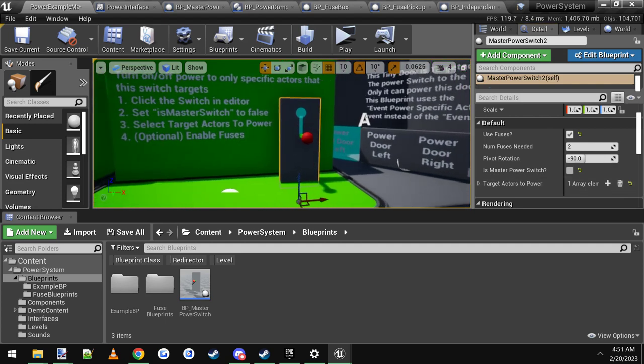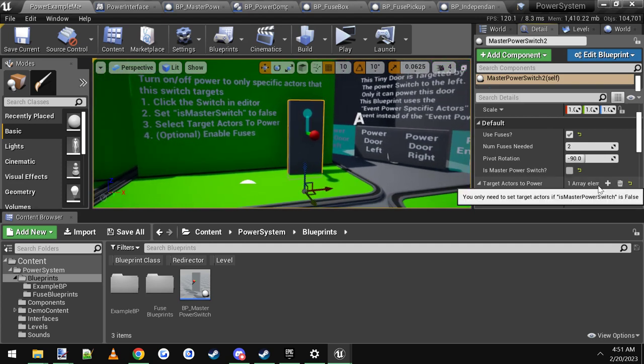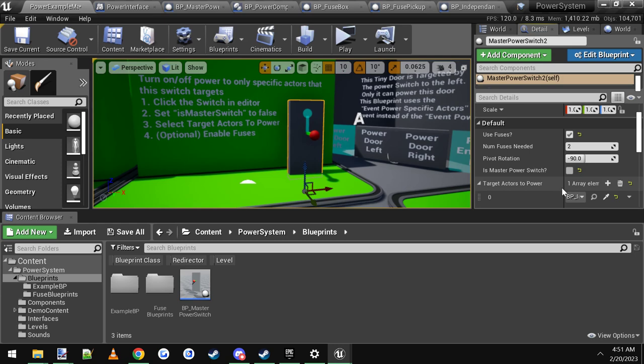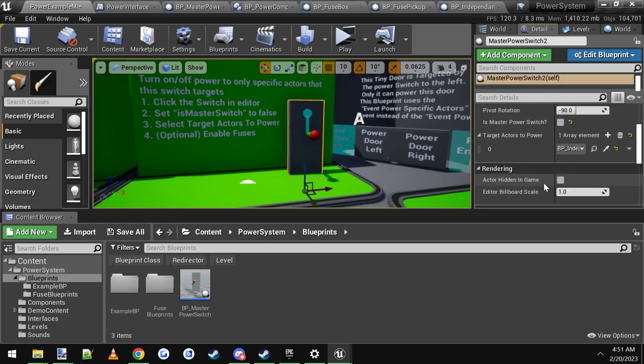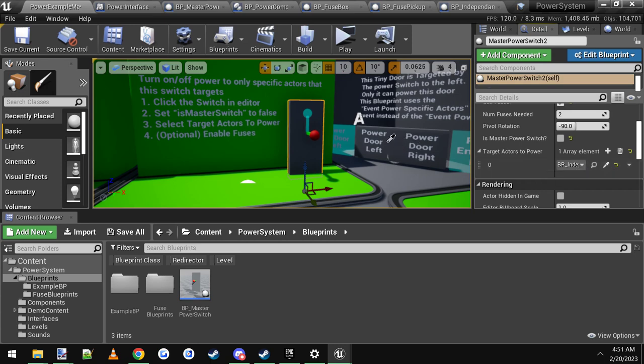Then you want to click on the target actors to power. Here, there's a plus sign. Add the element. And then you just click the little eyedropper here and click whatever you want to power in your level. In this case, I clicked this door right here.